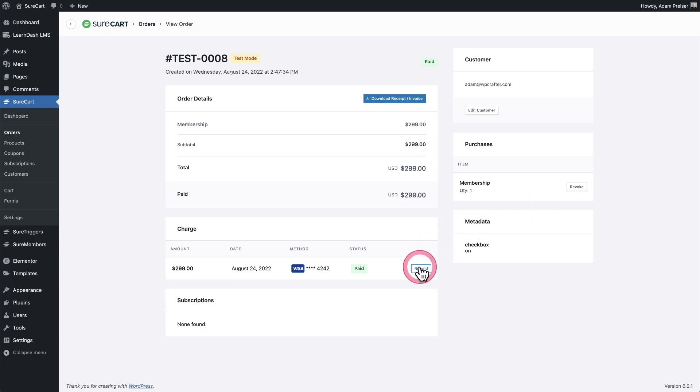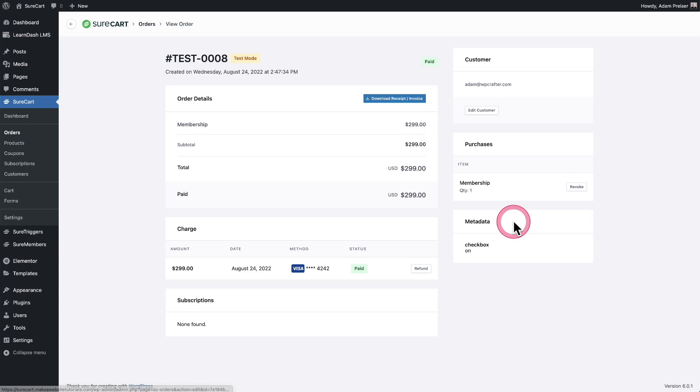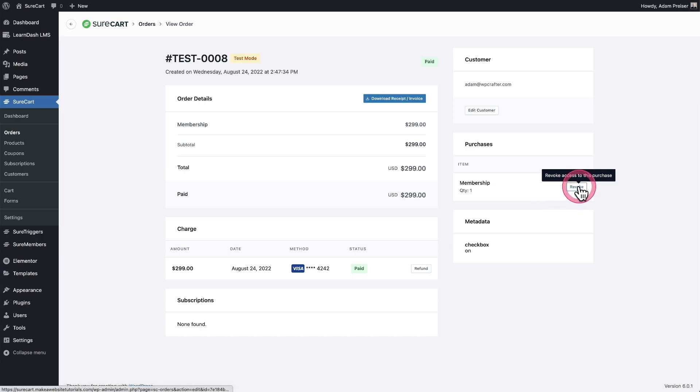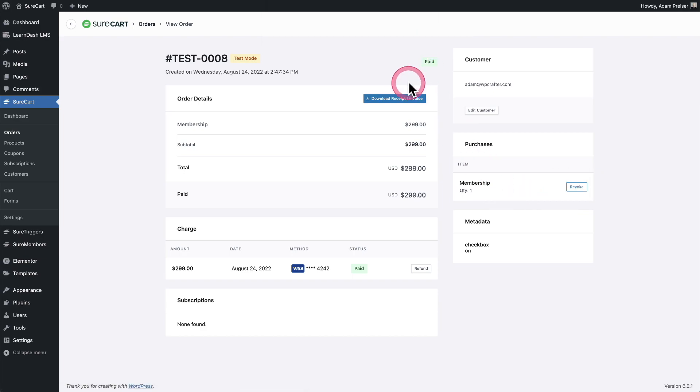Now, when you click on refund, we don't automatically revoke because there are times where you might want to give a partial refund or a refund and leave the person enrolled inside of the group. So what I'm going to do is I'm just going to click right here where it says revoke. I'm going to click on OK.